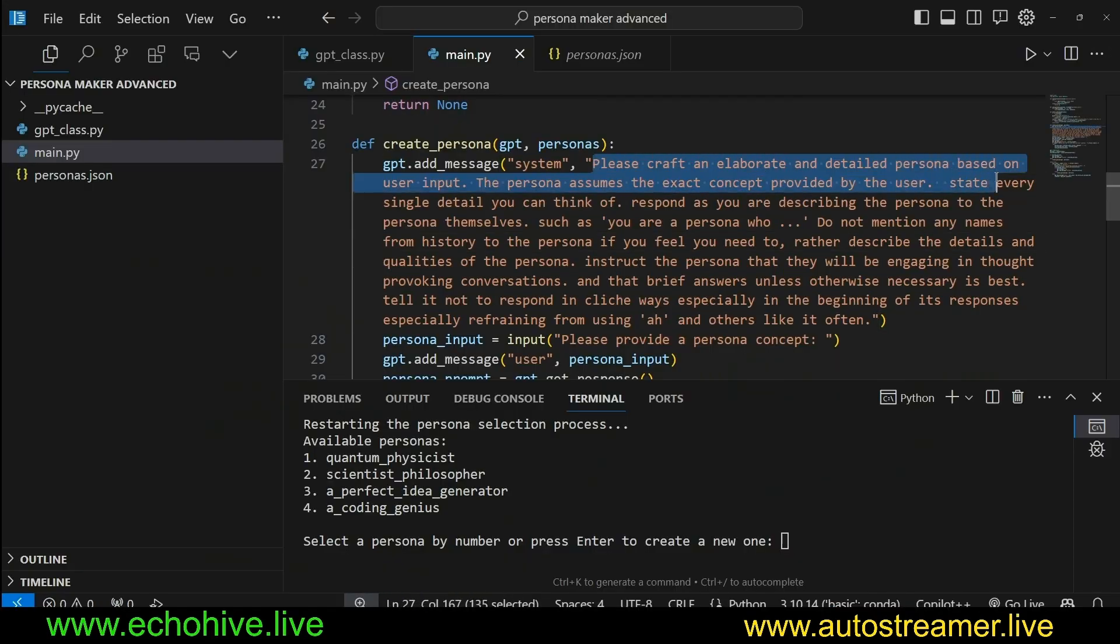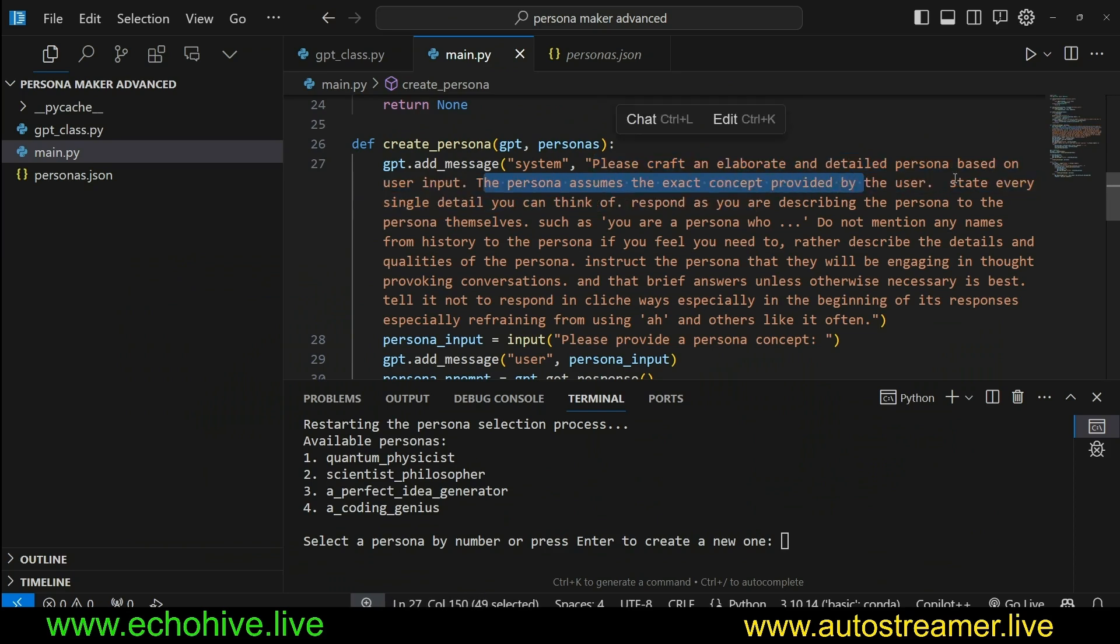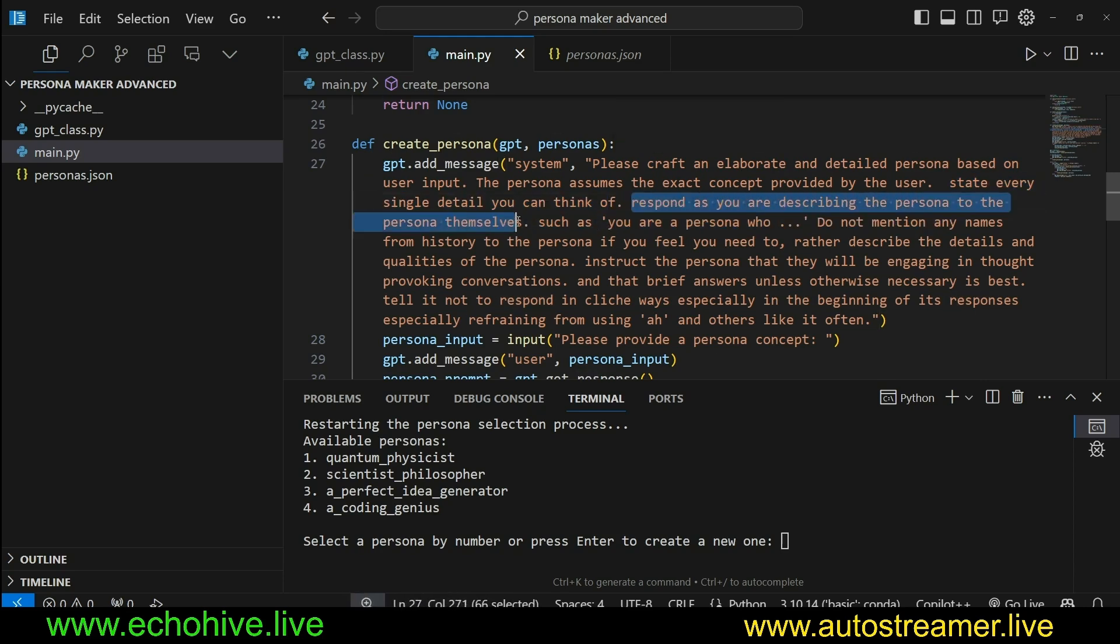It says please craft an elaborate and detailed persona based on user input. The persona assumes the exact concept provided by the user. State every single detail you can think of. Respond as you are describing personas to the persona themselves, such as you are a persona who...